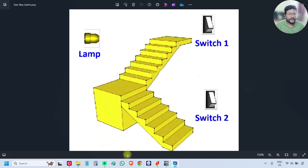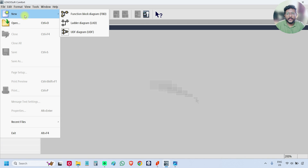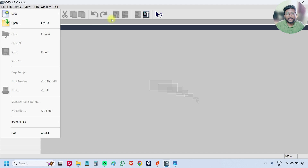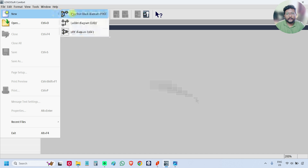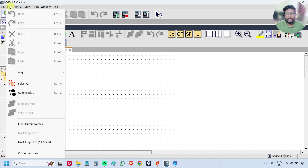Go to the software, create a new project, select function block diagram, and go to Edit.